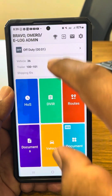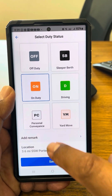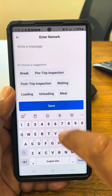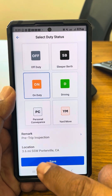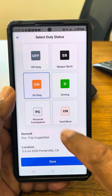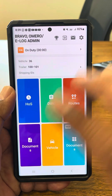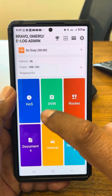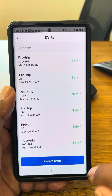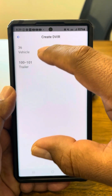Let's go to On Duty. We're going to be creating a DVIR on the pre-trip. Then we're going to hit Save. Now it's time to create a DVIR because we're doing an inspection on the truck.